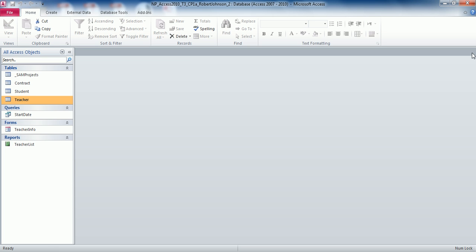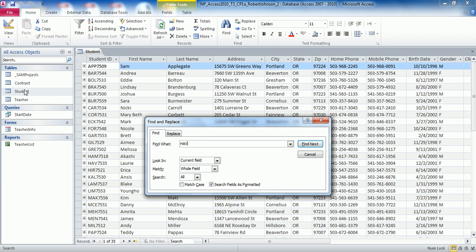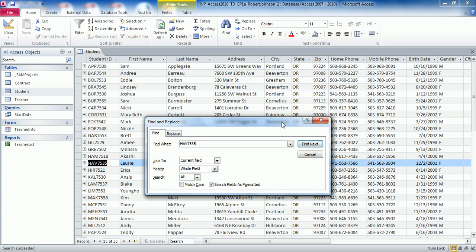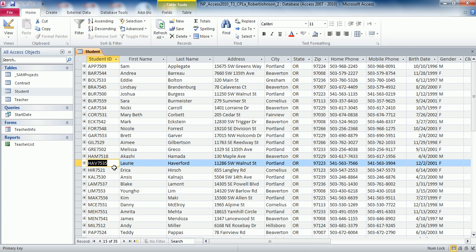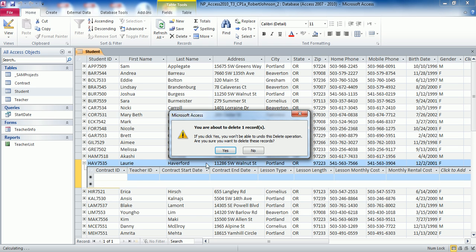Moving on to step number three: in the Student Table, find the record with Student ID HAV7535, and then delete the related record in the sub-datasheet for this student. Double click Student Table to open it. Use Control-F to Find, search for HAV7535, and hit Enter to automatically locate that correct student. Verify HAV7535 is correct, then click the plus sign to the left of the main record to open the sub-datasheet. Click on that line item to highlight the entire row, right click, then Delete Record, and confirm yes.